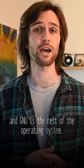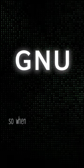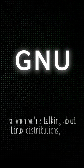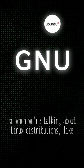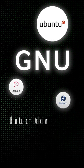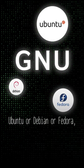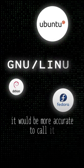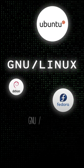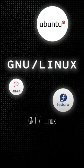And GNU is the rest of the operating system. So when we're talking about Linux distributions like Ubuntu or Debian or Fedora, it would be more accurate to call it GNU Linux.